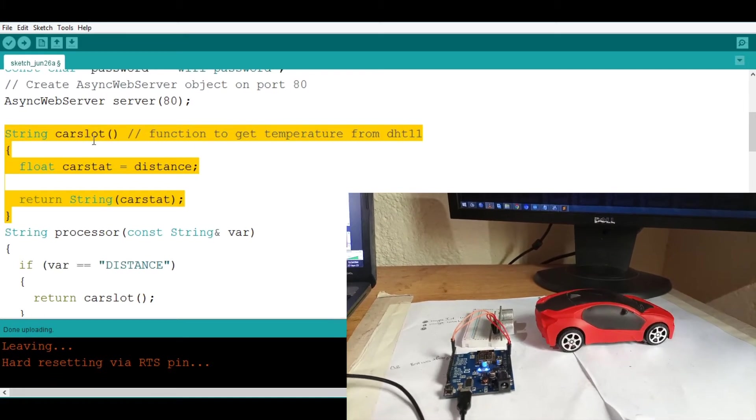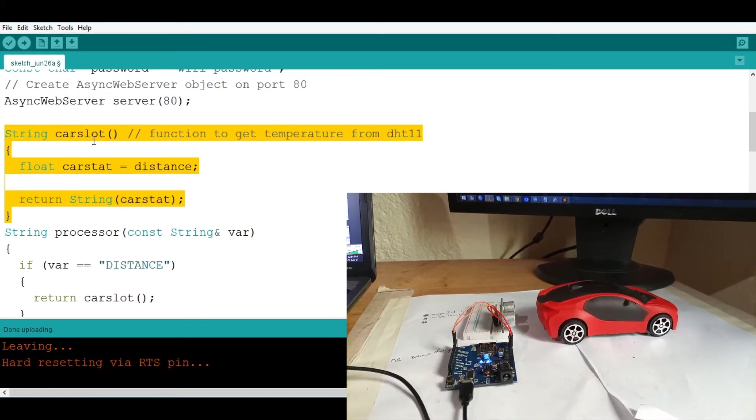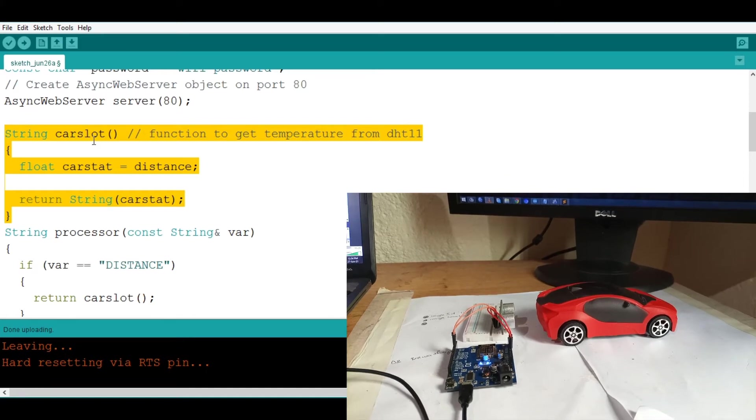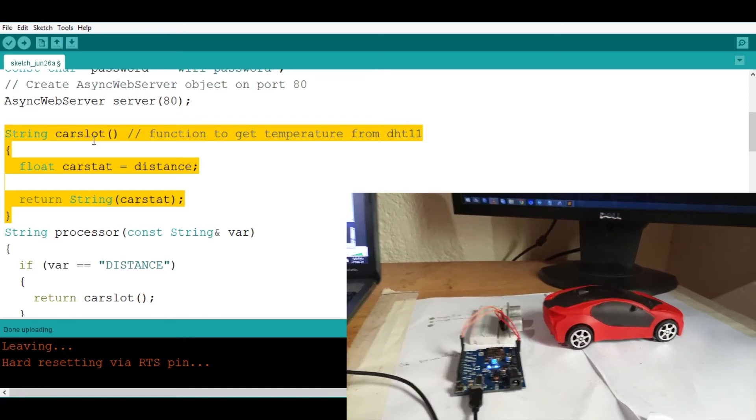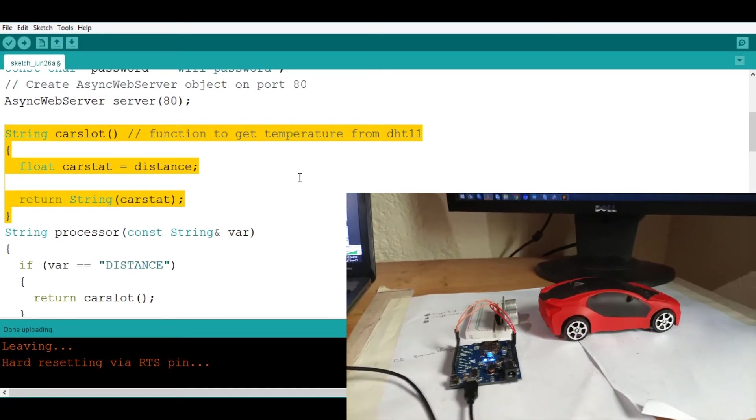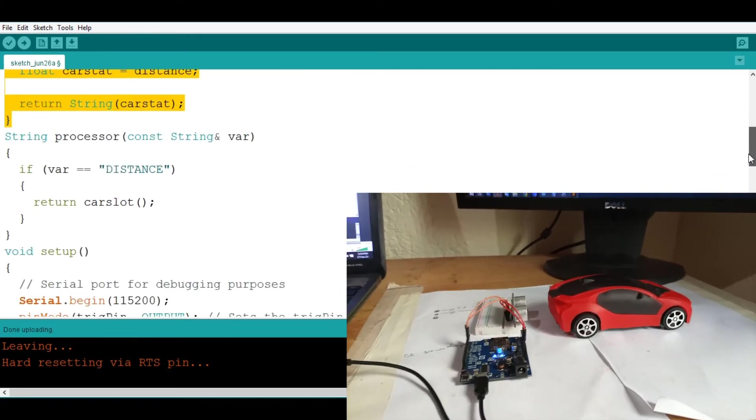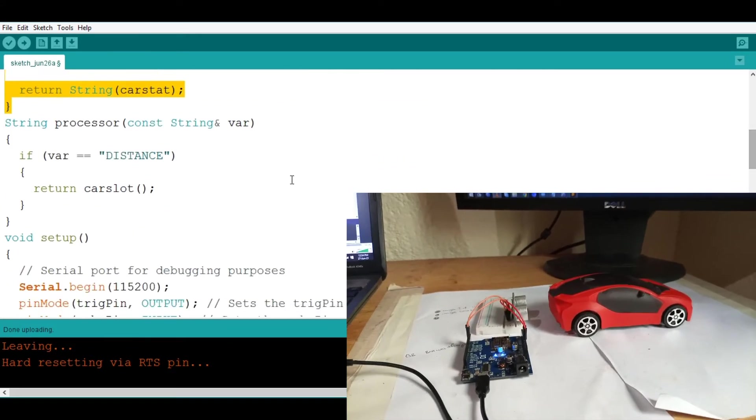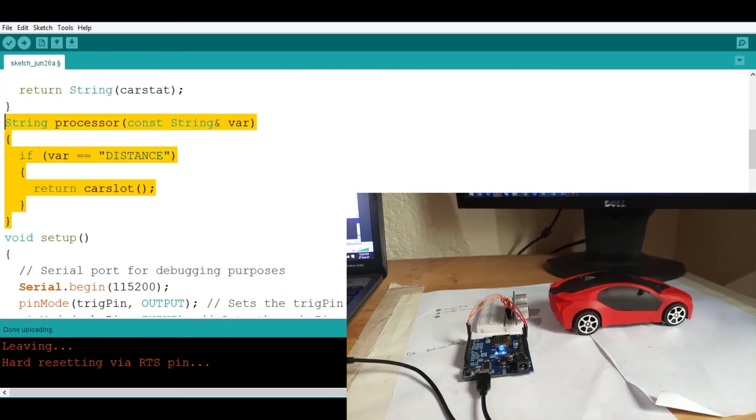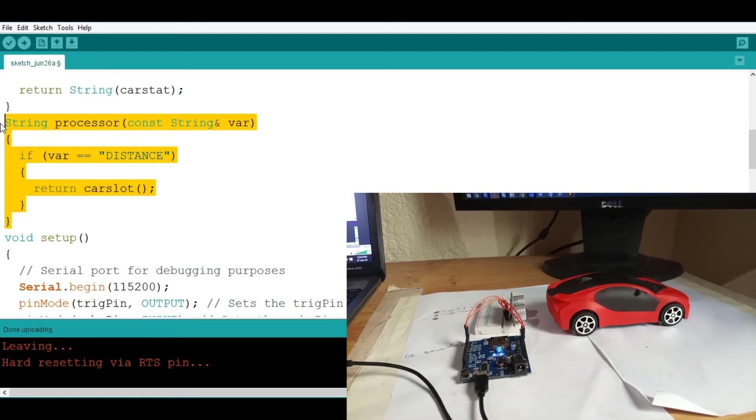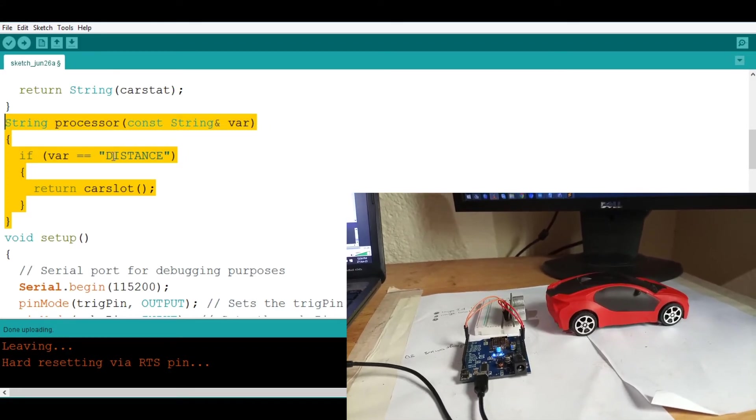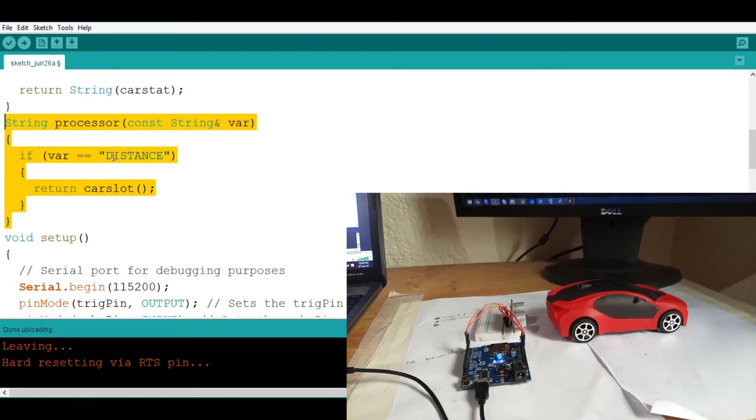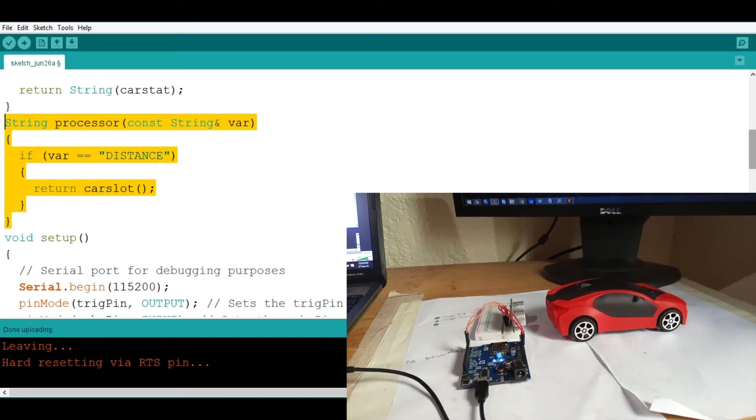detecting the distance if the car is near or maybe if the car is a little far. Then if you go down here this string processor function sends this distance that we detected onto our HTML page that we designed.